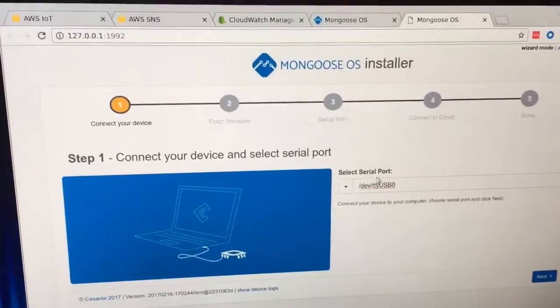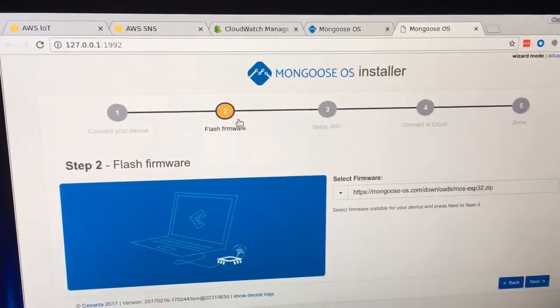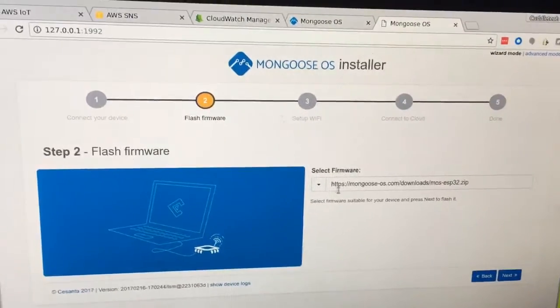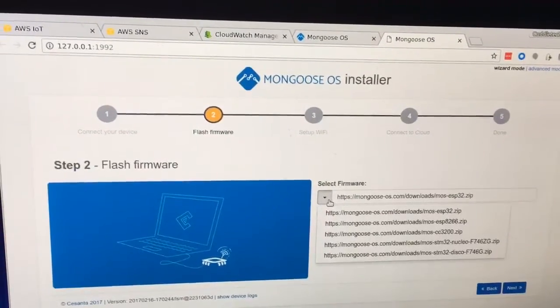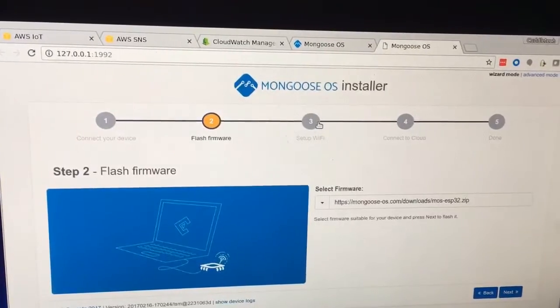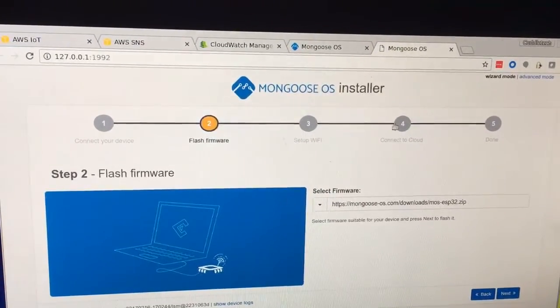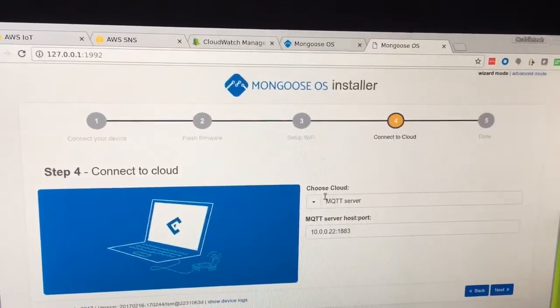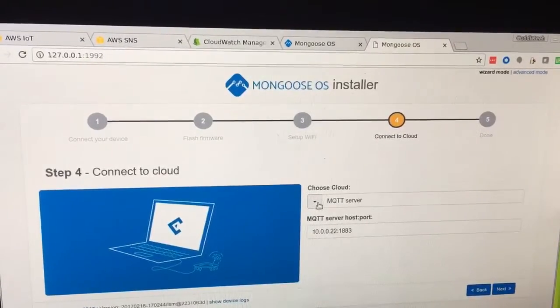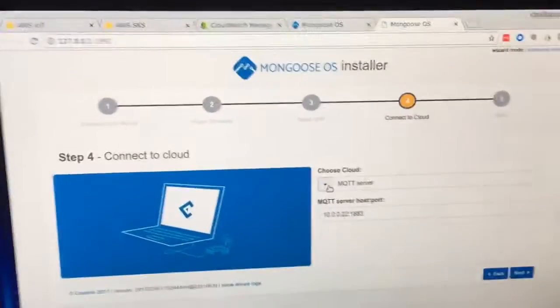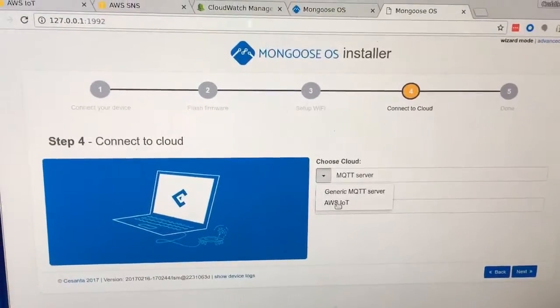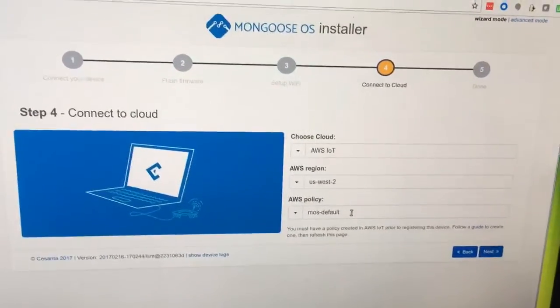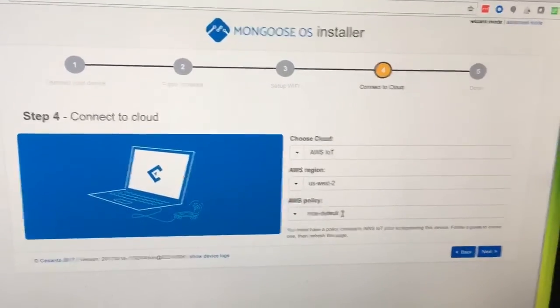You go through the setup, tell it your serial port, flash the firmware version for the 32 or the 8266. There's some other boards here that I don't use. Give it your Wi-Fi settings. When you go to cloud, you can just tell it which MQTT server you want. This is super cool because you don't need to specify that in your code. You can just tell it you want to use IoT.